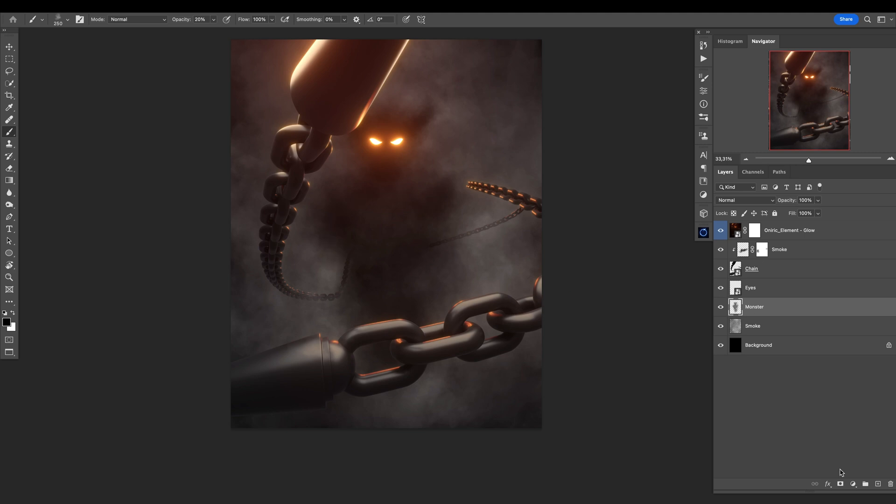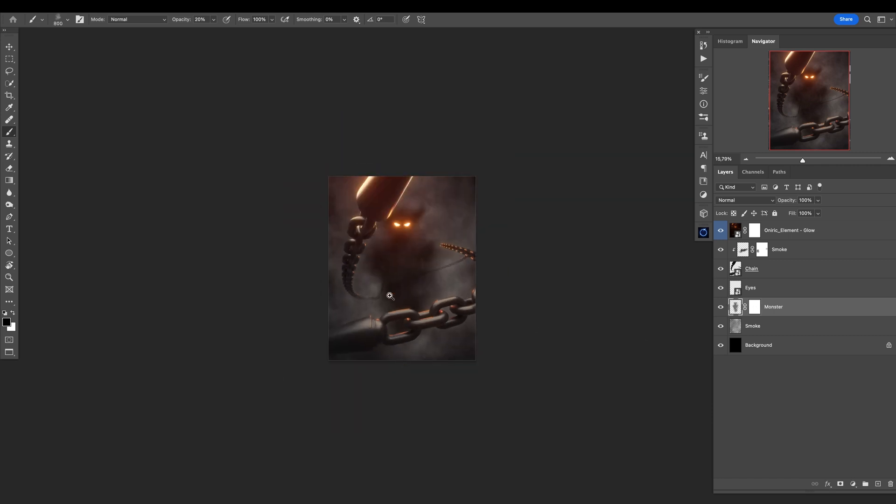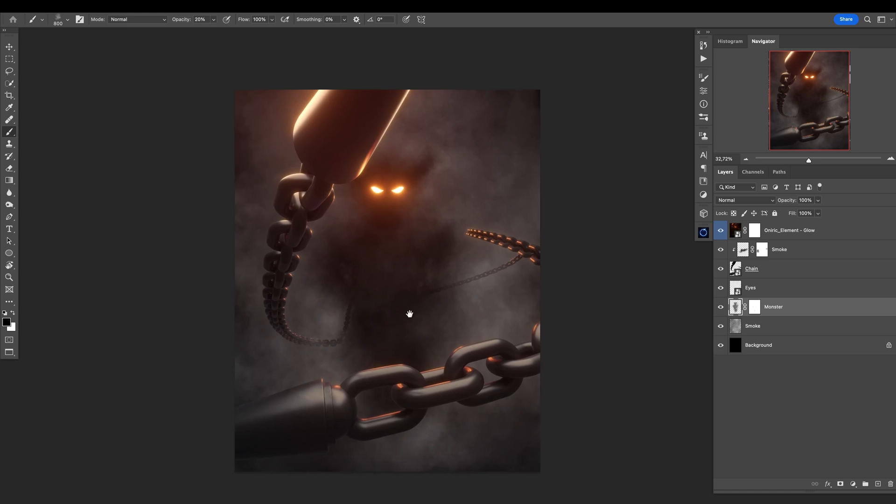We can create a layer mask here and also tweak it a little bit if you want. But I'm pretty happy with this result.